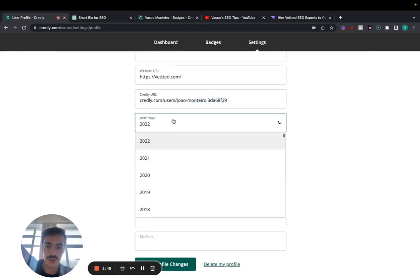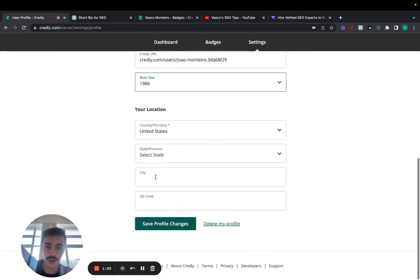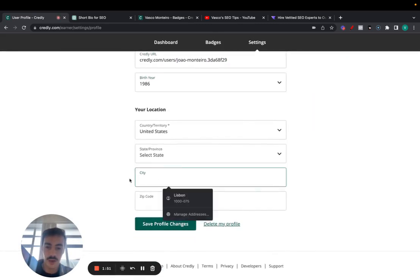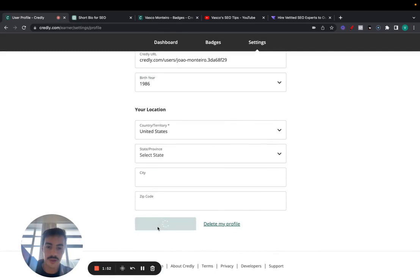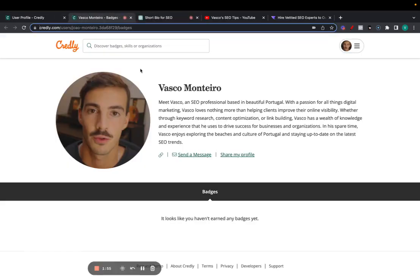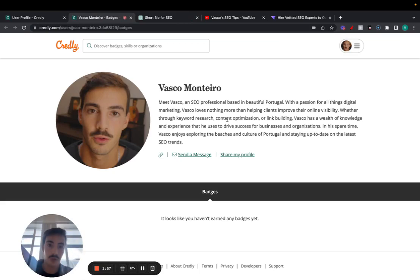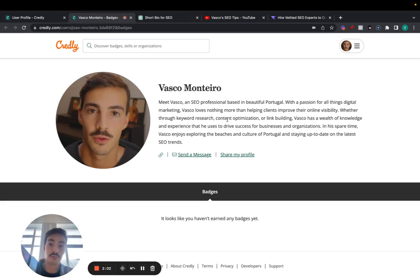Again, make sure this looks real. Add all of this and then save profile. And essentially yours will look like this. Again, it is a dofollow link. So it is a link that you can acquire for free. It's a quality one.